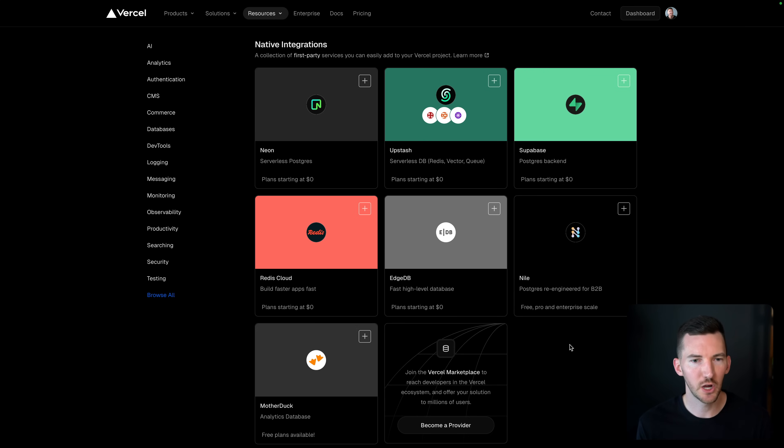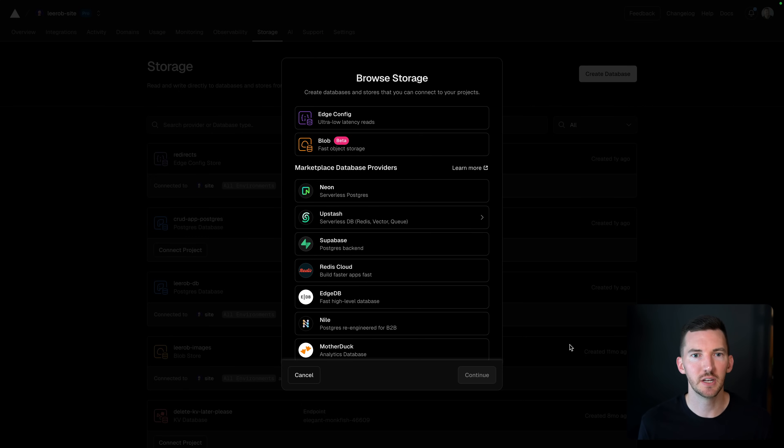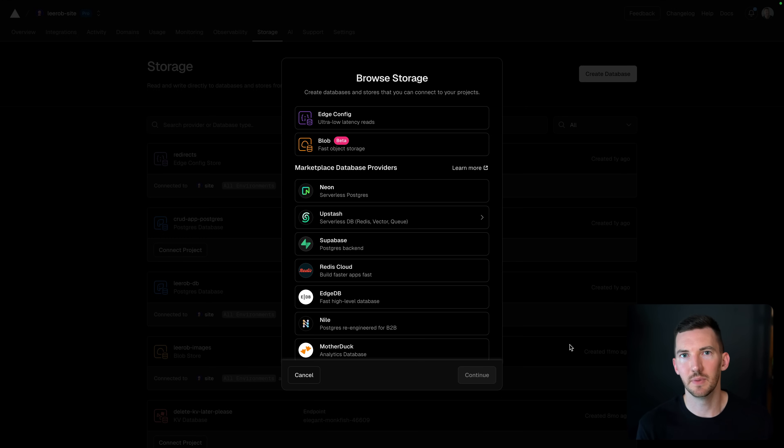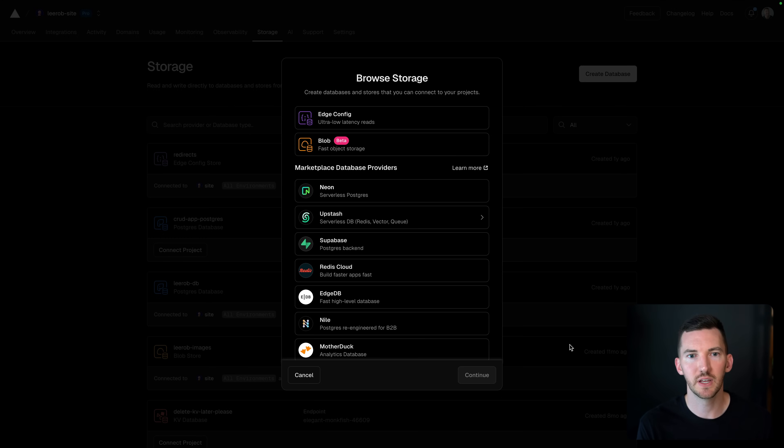When you're inside of your Vercel application, you can click on storage and add any of these storage providers with this first-party integration. We also have some native storage options for Vercel, like EdgeConfig or Blob Storage.